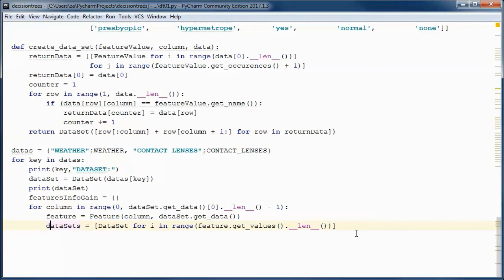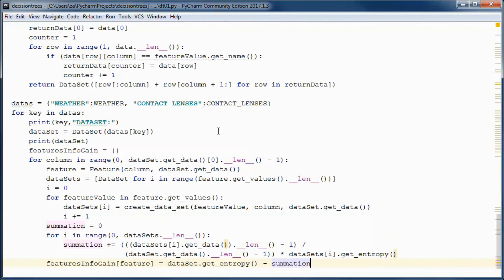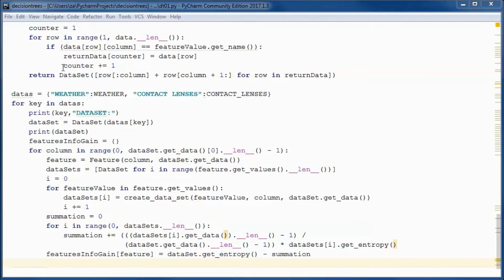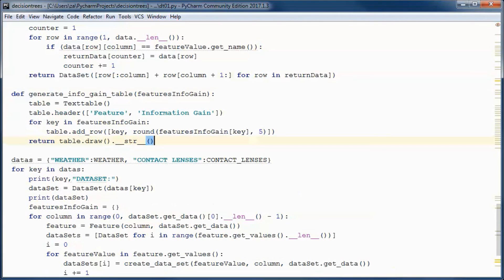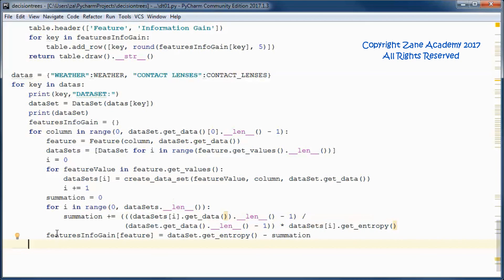We make use of that method to populate the sub-datasets. We use the information gain formula to calculate the information gain for each one of the features and its corresponding value in the dataset. We then define a function that generates an info-gain table containing each feature and its corresponding information gain, and call that function from the main code.